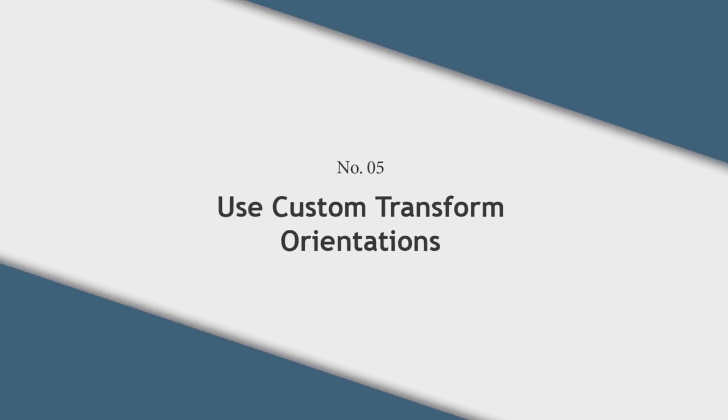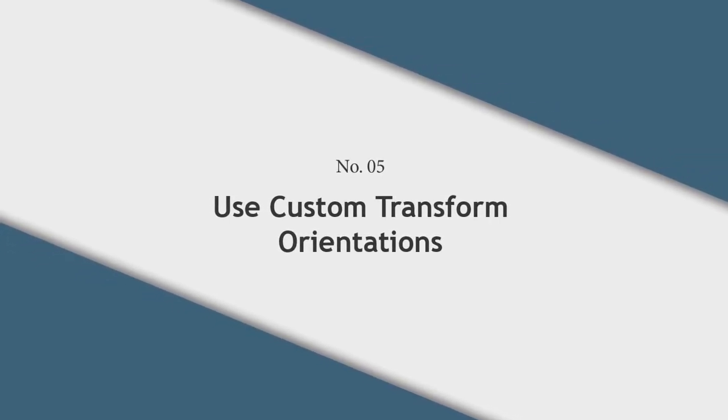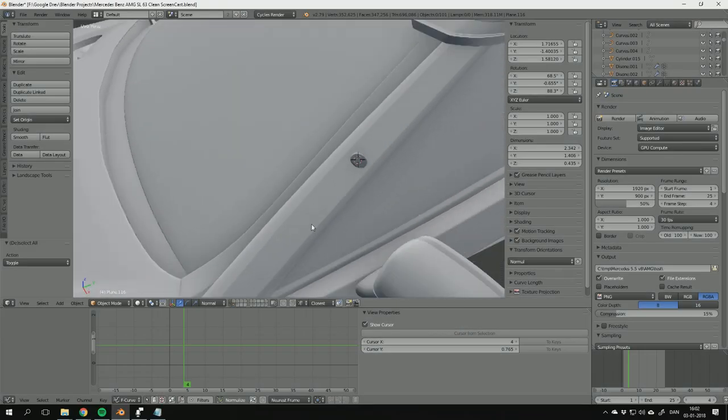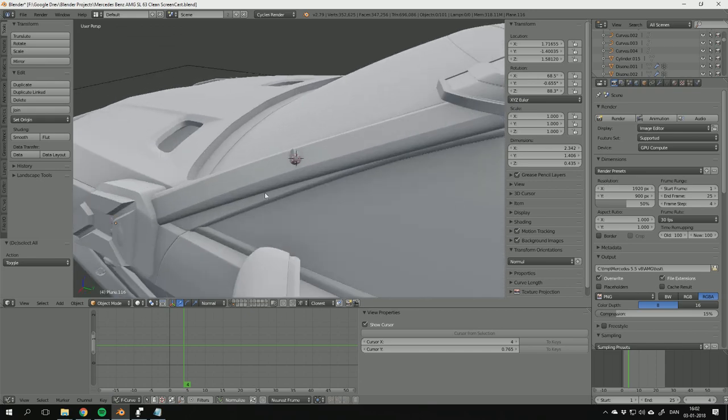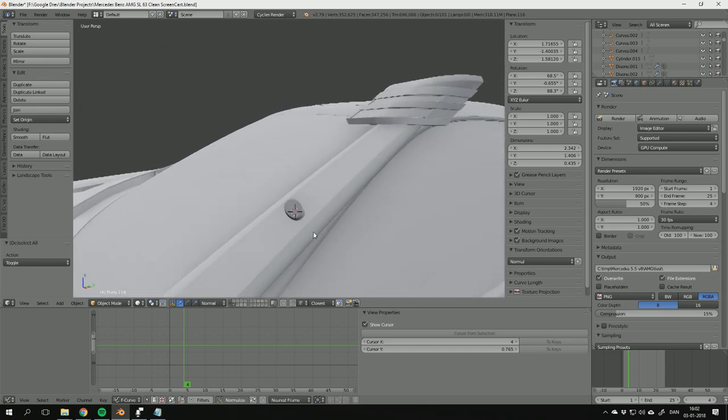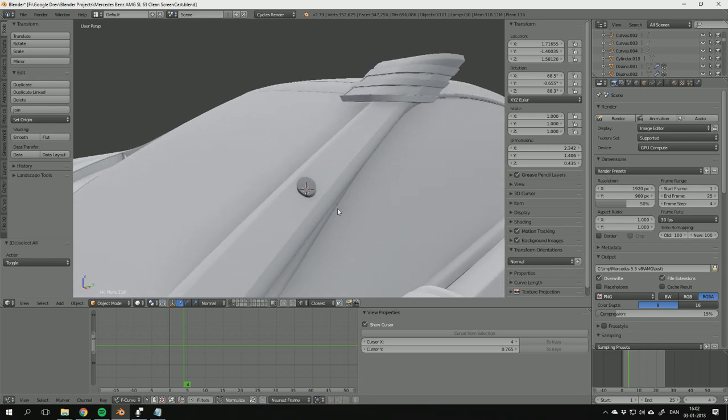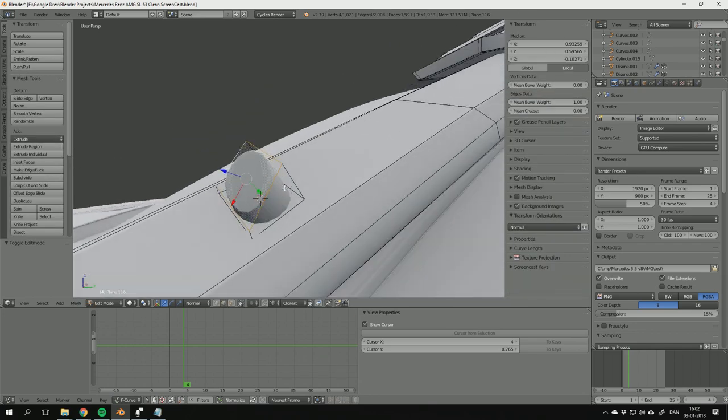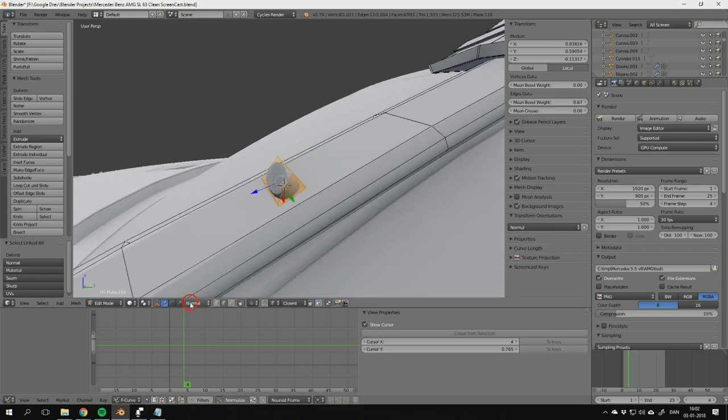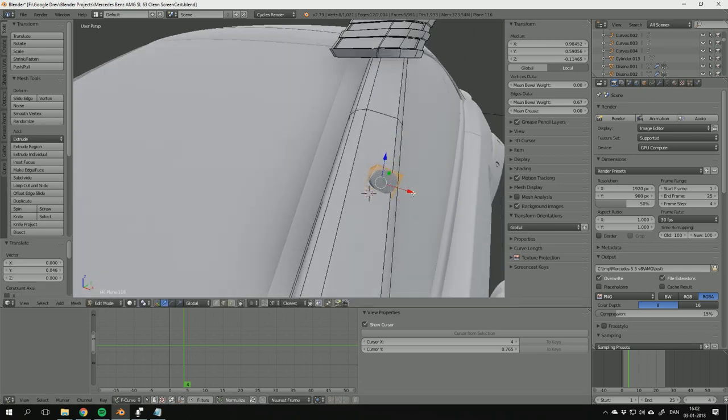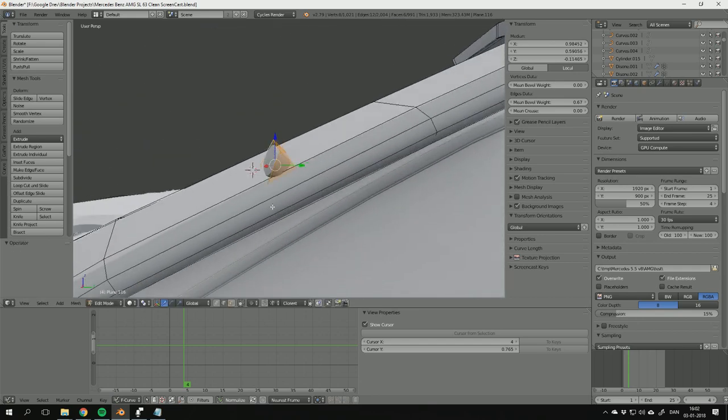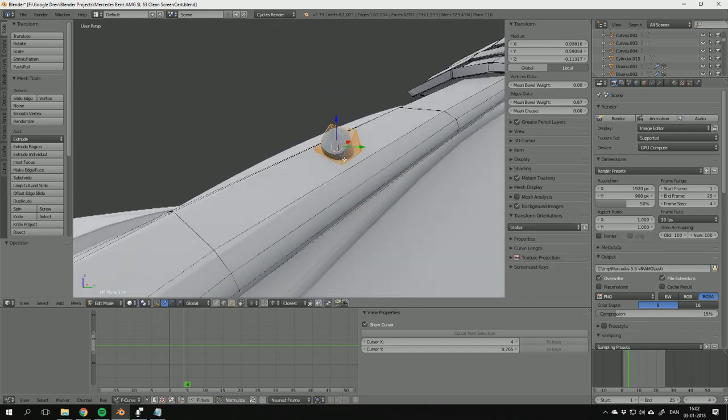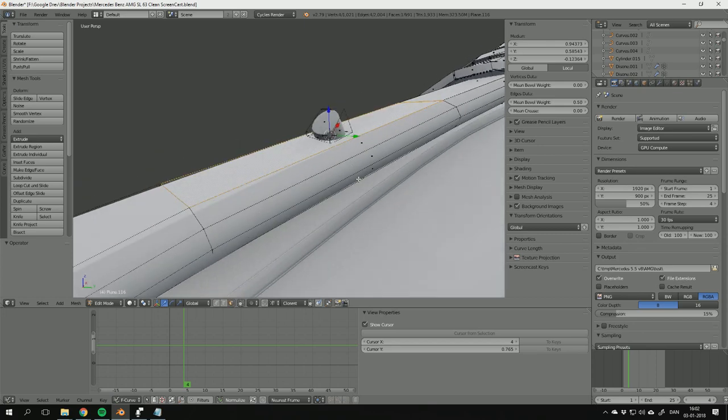Tip number five: Use custom transform orientations. When you're modeling something that has a very special or weird shape, it's sometimes very useful to use a custom transform orientation. For instance, if I want to move this object right here, instead of moving it with a global transform orientation, which can be pretty difficult, I can make my own transform orientation. Because I want it to move accordingly to this face right here.